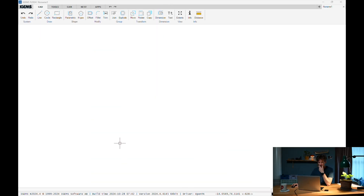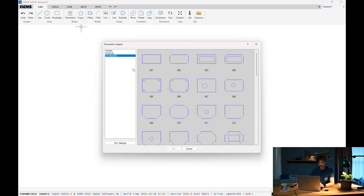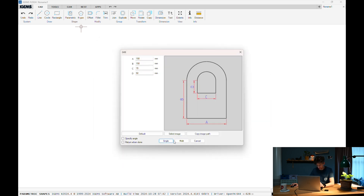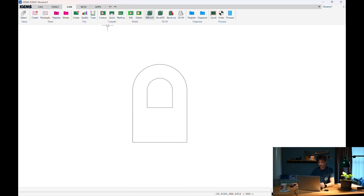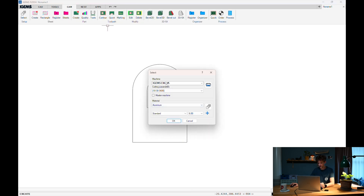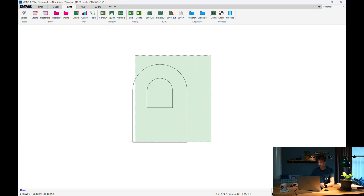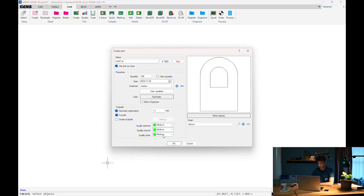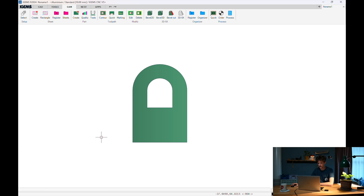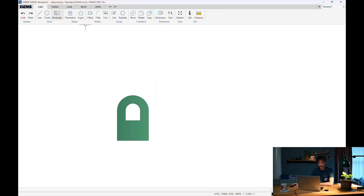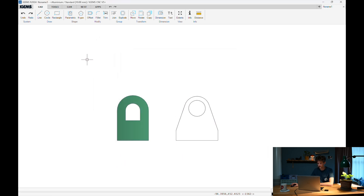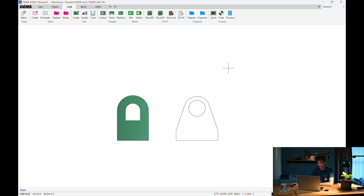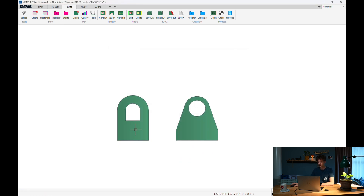Inside our CAD/CAM we're just gonna make a parametric shape — let's make the one I just cut here. And we head over to CAM and we have to create a part from this. Let's do it from S&C, let's do the 10mm that we used, and create the part. Okay. And now just for fun let's add this thing as well.